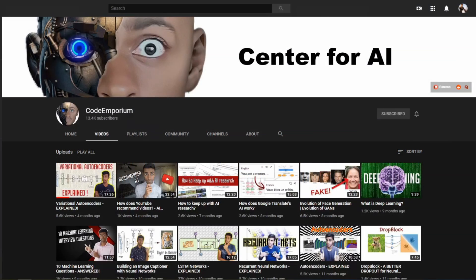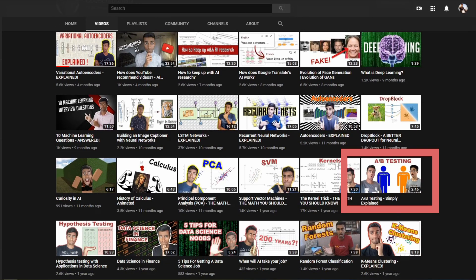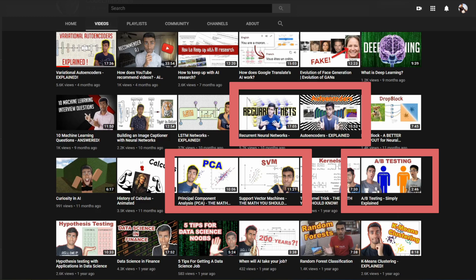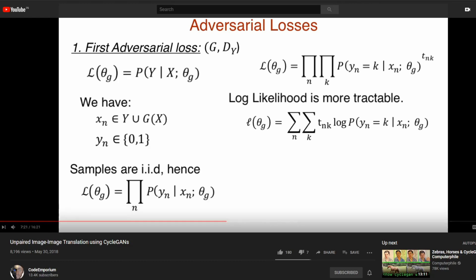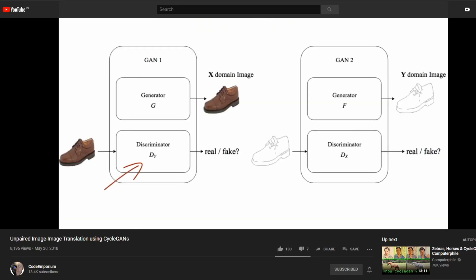The first channel I want to cover is Code Emporium, with about 13k subscribers. The channel has over 50 videos covering topics from basic statistics, traditional machine learning, as well as the latest in deep learning. There are also good explanations of the math behind all algorithms covered. I came across this channel when I was looking to understand CycleGAN, and his explanation of the algorithm helped me make the video where I use CycleGAN to convert Fortnite graphics to look like PUBG.